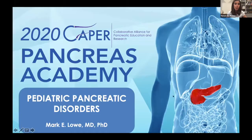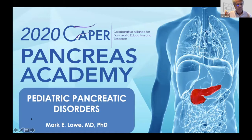We will leave questions till the end, so please keep them coming through the chat, and I'm taking notes. We are eager to hear Mark Lowe's talk about pancreatic diseases in children. Thank you very much, Maisam.